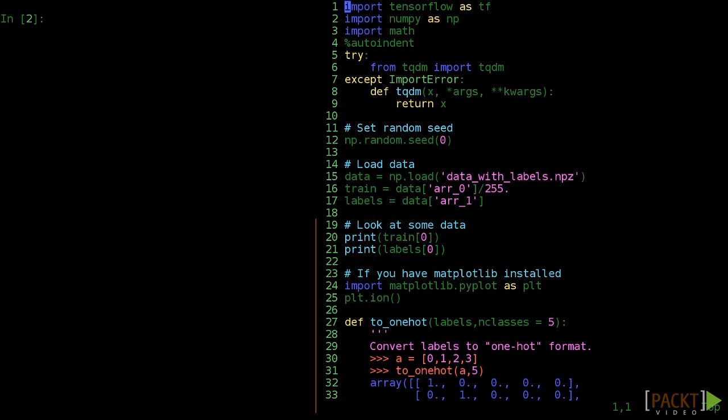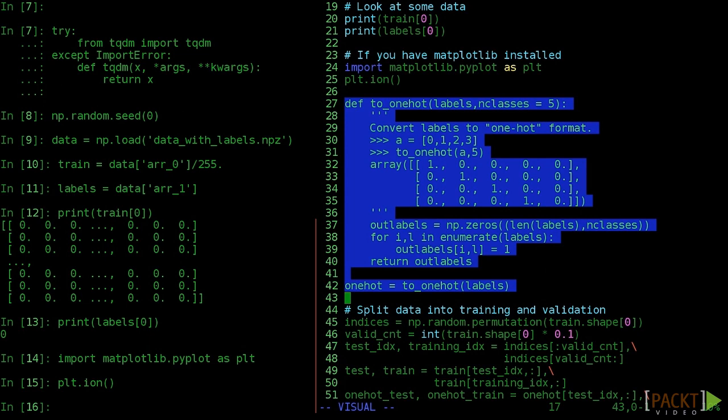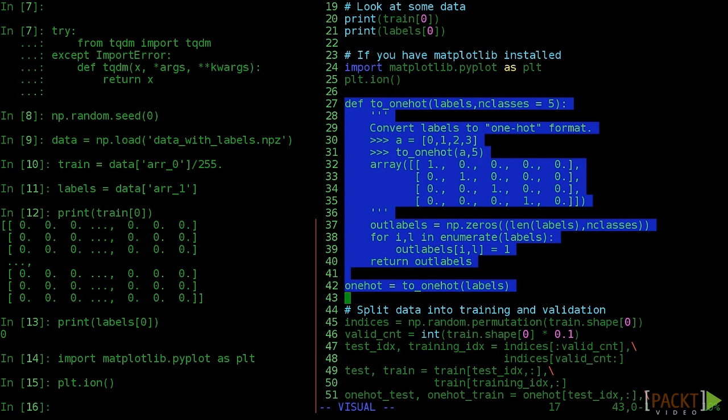Before jumping into the new convolutional model, make sure to start a fresh IPython session. Execute everything up to numfilters equals 4 and you'll be ready to go.